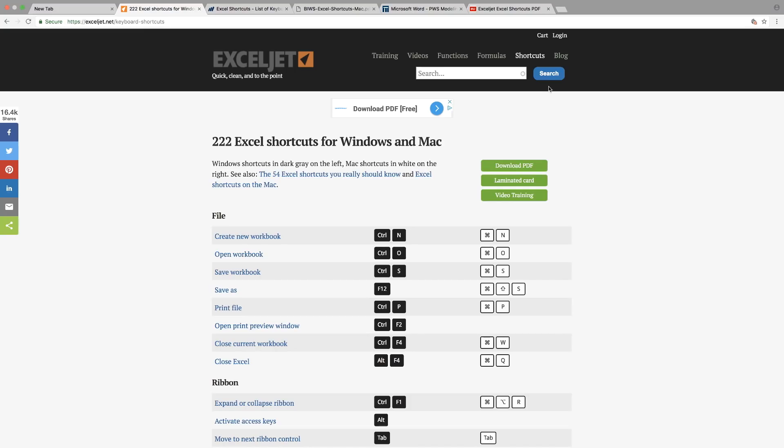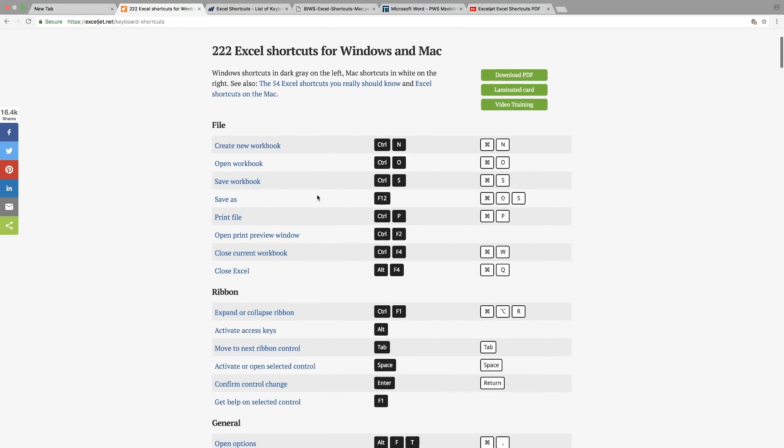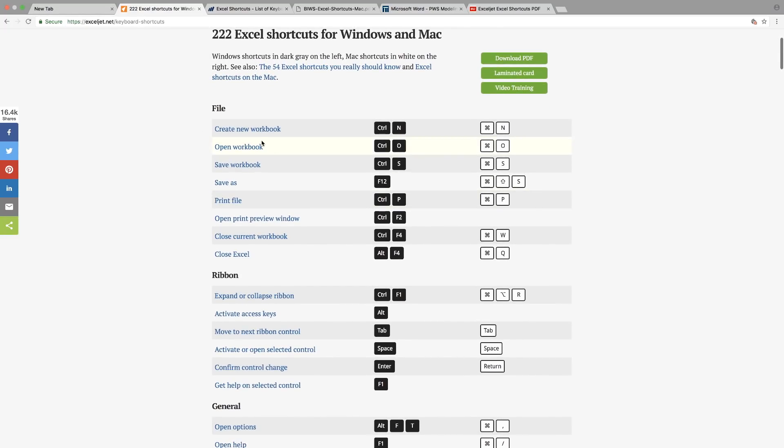So one of the websites that I provide that really provides good information is the Excel Jet website. This is actually the link here. As you can see here, there are so many different keyboard shortcuts for both Windows and for Mac.